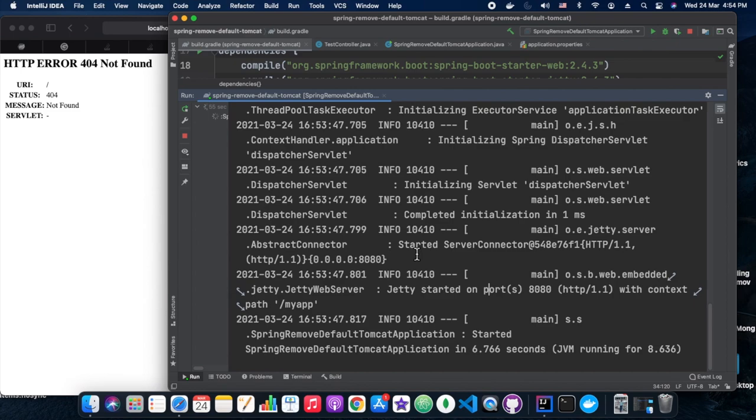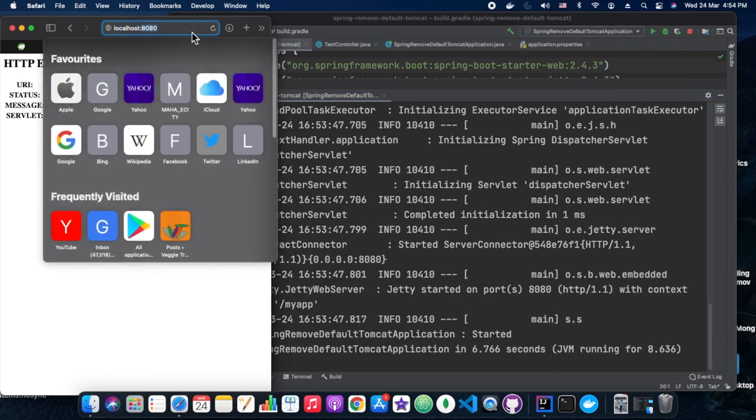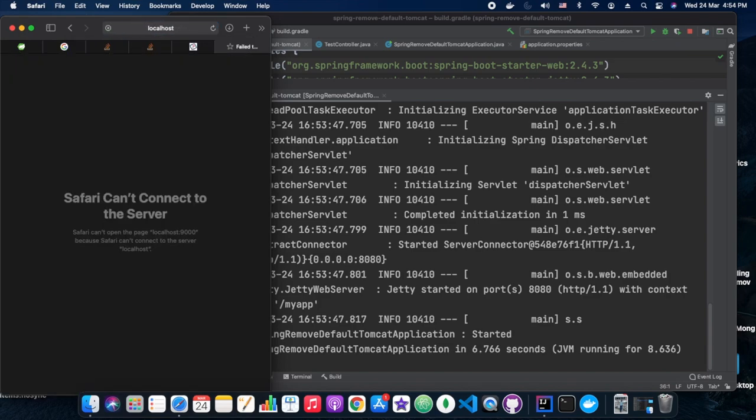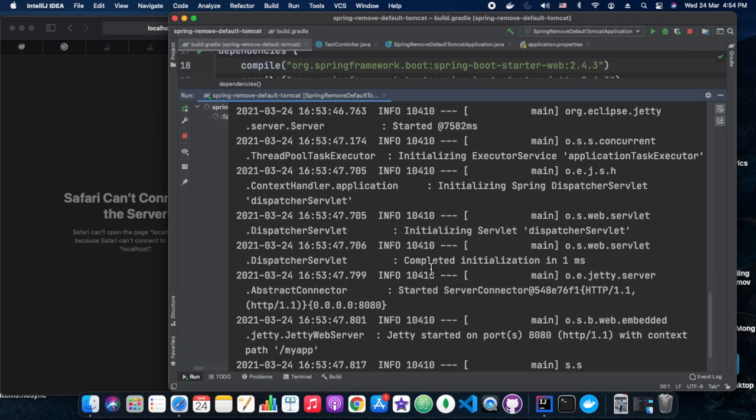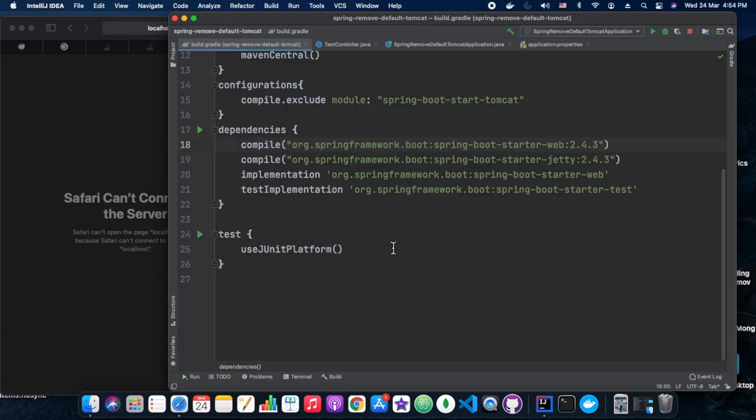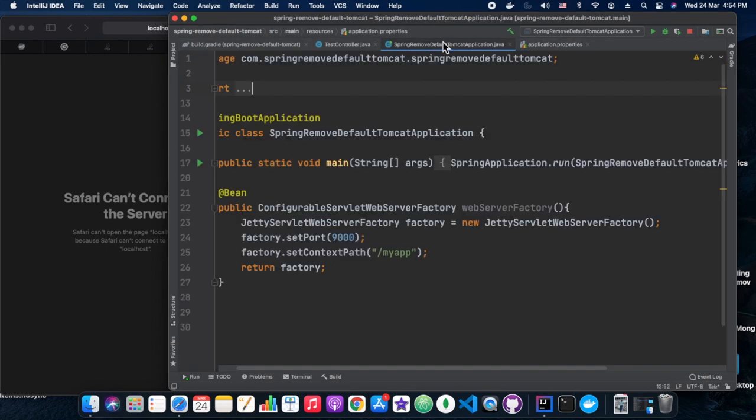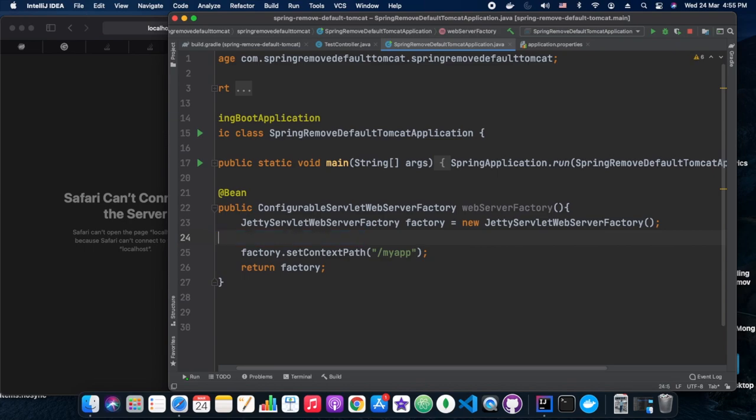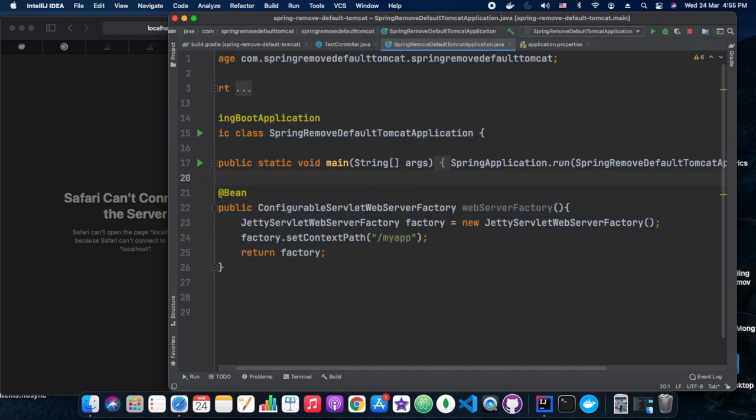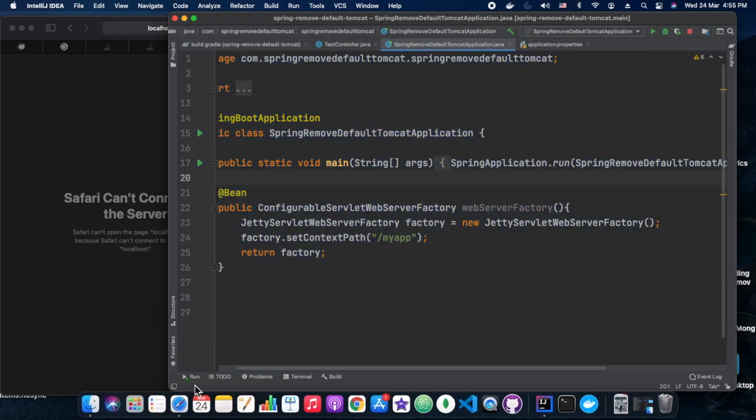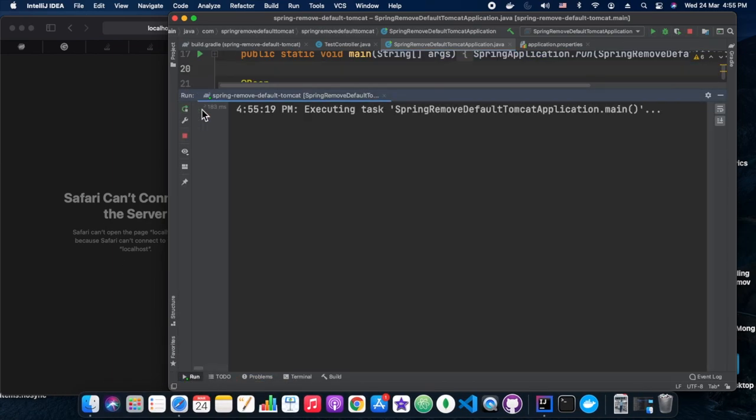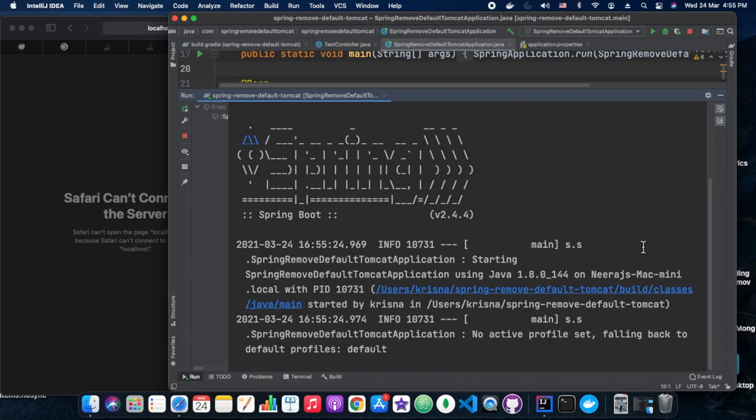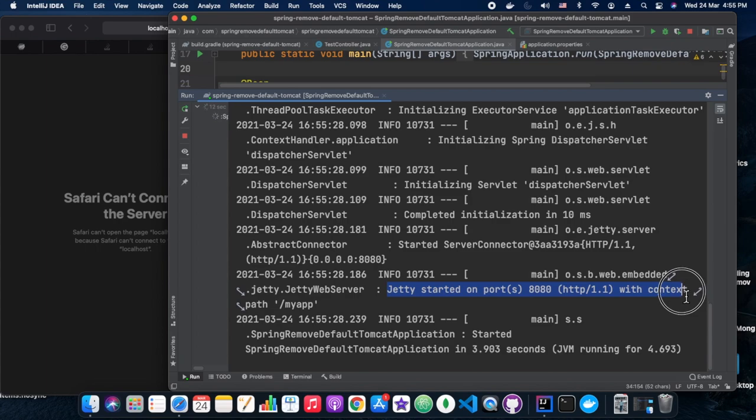I think the context path which we have set is different than what we have in the controller. So let's remove the context path from the configuration class. Yeah, from here. We will run it on the 8080 port only and we will remove the context path from this configuration class. We will simply have the context path slash. Let's run it.